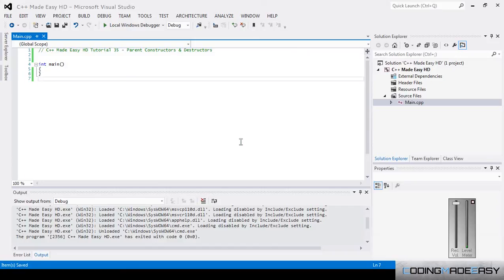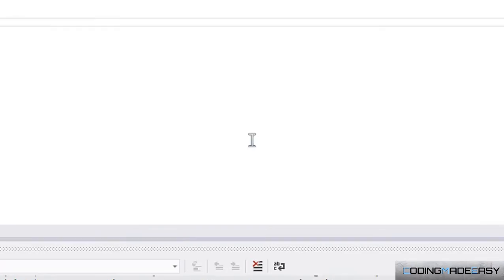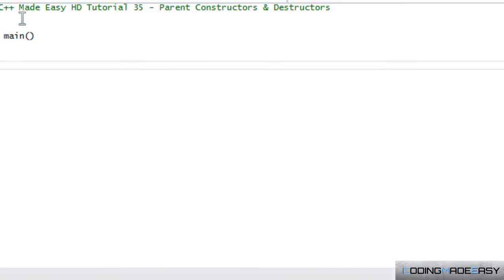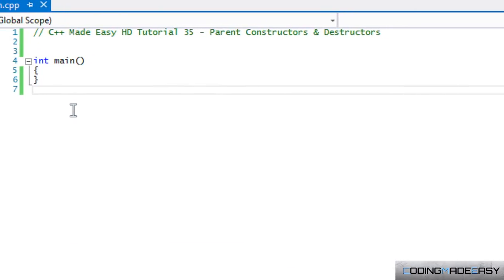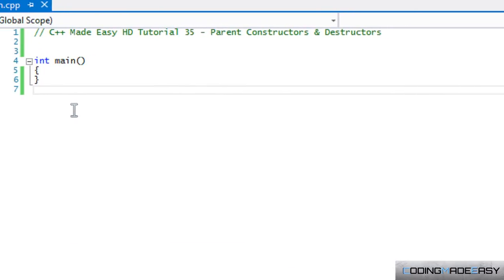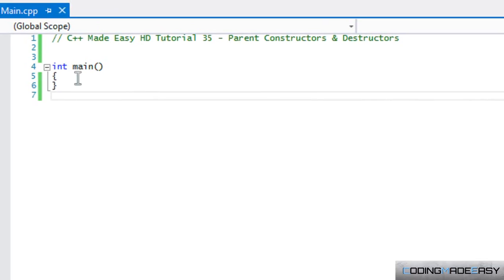Hello everybody and welcome to your next C++ Made Easy tutorial. In this tutorial we're going to be learning about parent constructors and destructors. What we want to do is make two classes.